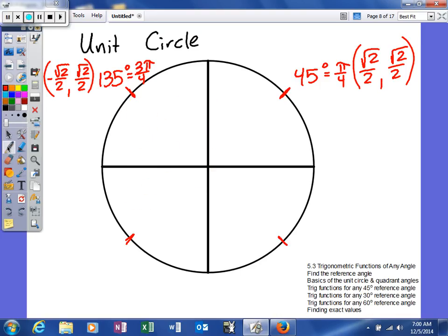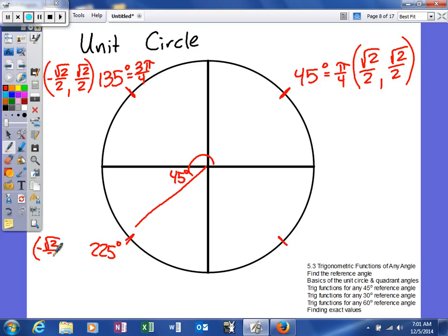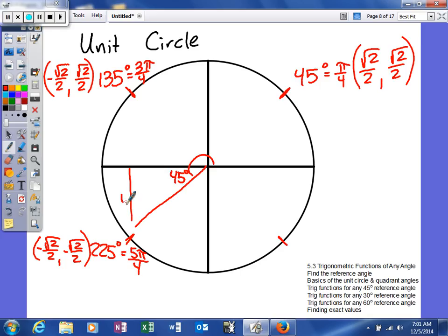In the third quadrant, with a 45-degree reference angle, the actual angle is 180 plus 45, which gives 225 degrees. Because we're in the third quadrant, both values are negative: negative square root of 2 over 2 and negative square root of 2 over 2. The actual values of sine and cosine don't change from quadrant to quadrant — only their signs change. The radian measure for 225 degrees is 5 pi fourths. The hypotenuse is always positive, but both legs are negative in the third quadrant.